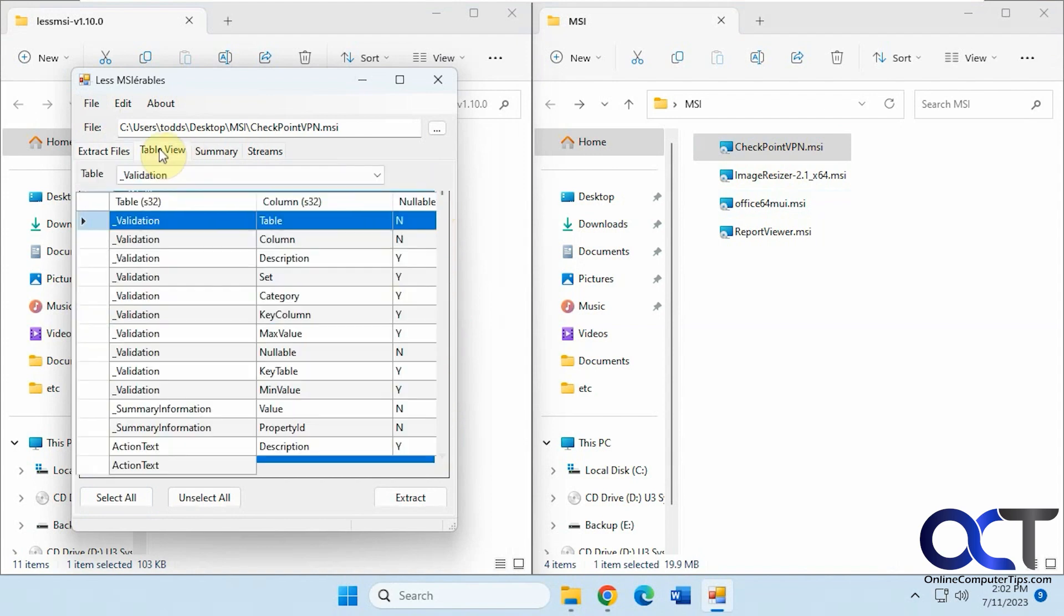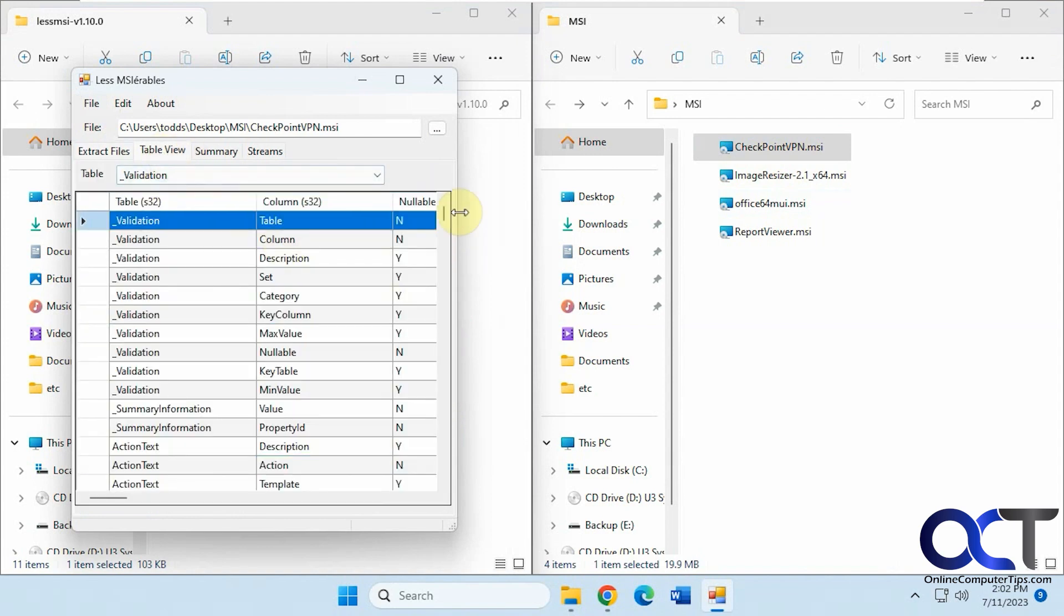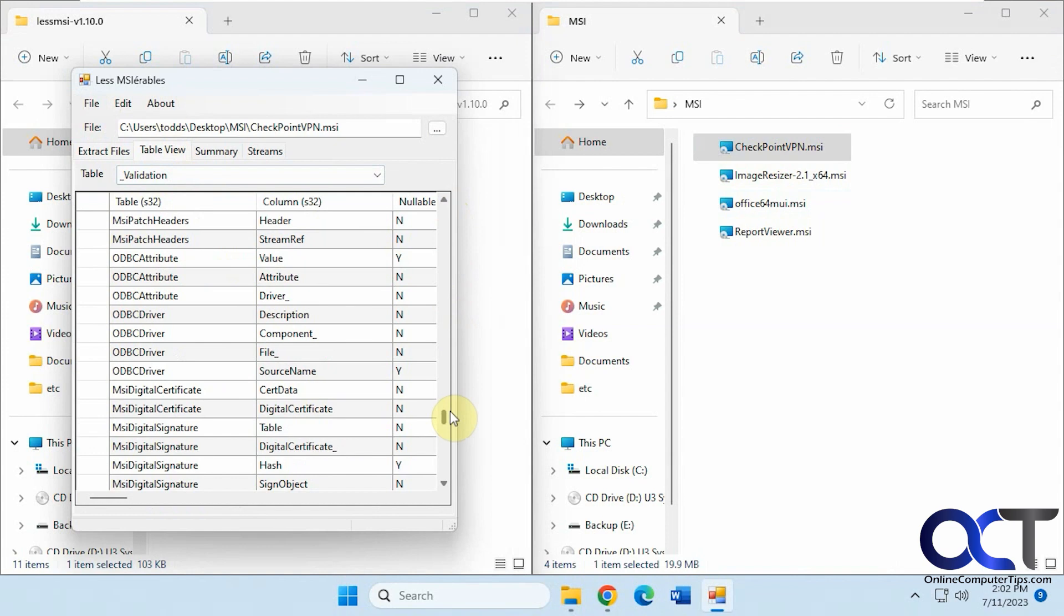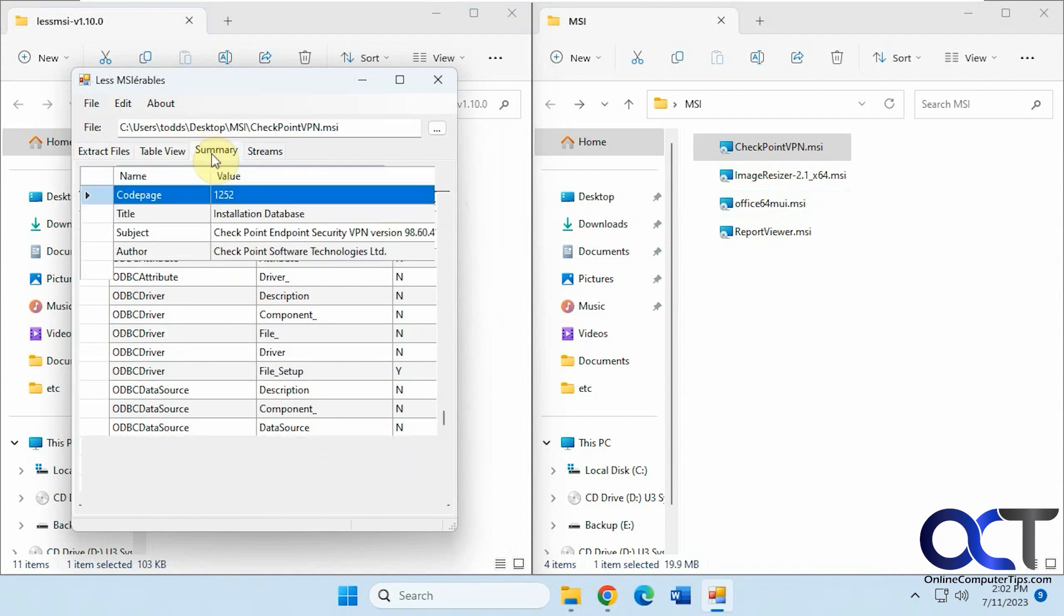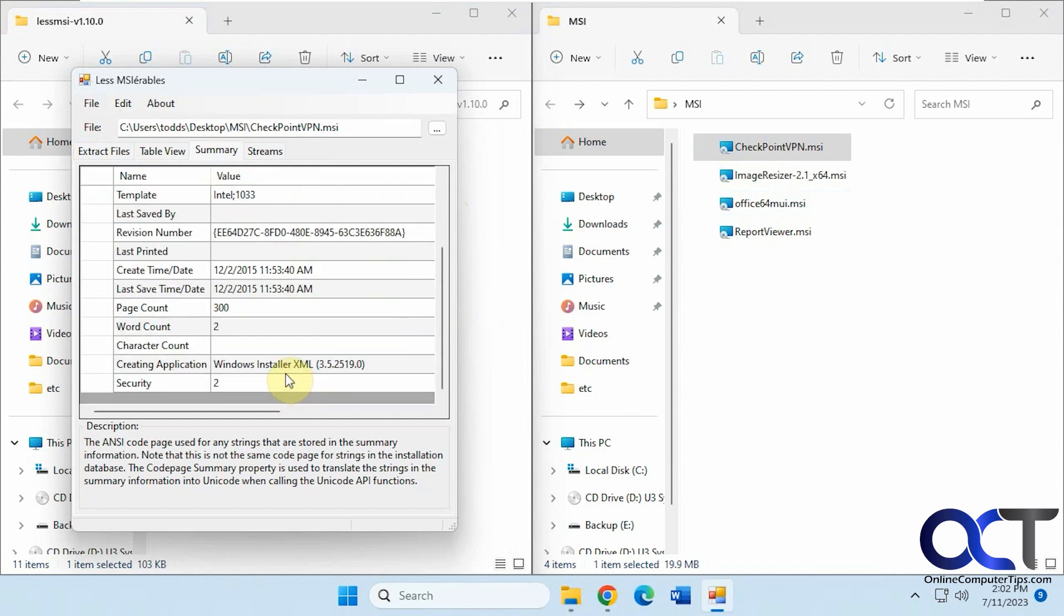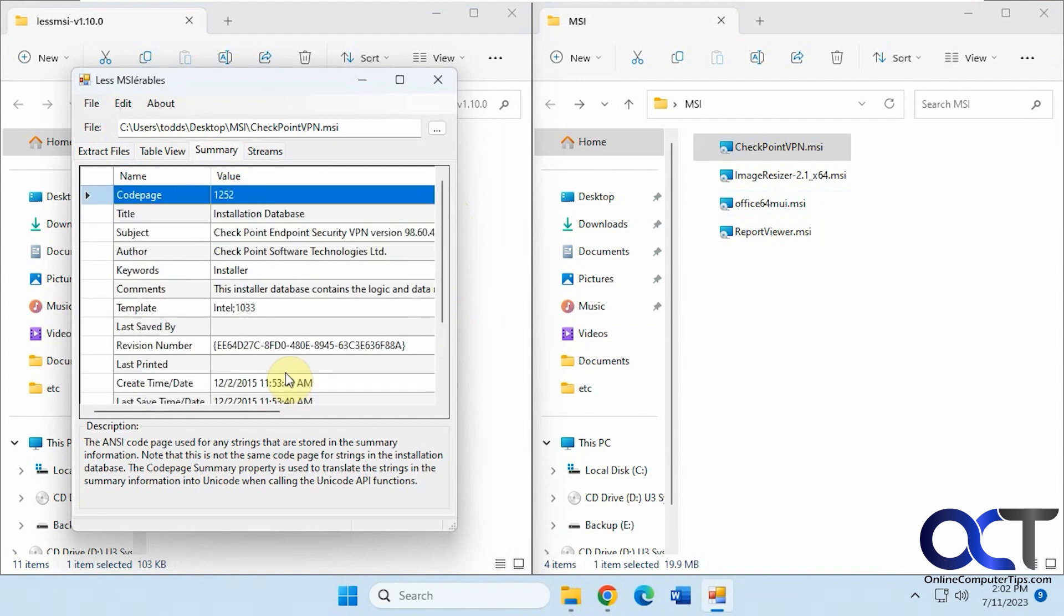You can view it as a table or summary, which shows you what it is, the subject, author, installer, revision number, create time, and more.